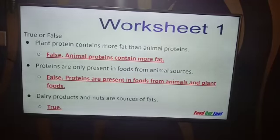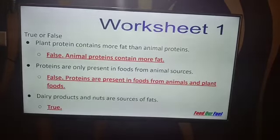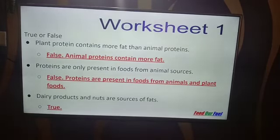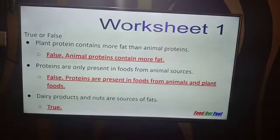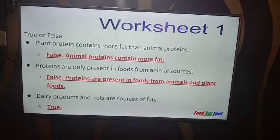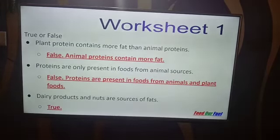Now we move on to true or false. If the sentence is false, we need to mention the correct statement. Plant protein contains more fat than animal proteins — False. Animal proteins contain more fat. Proteins are only present in foods from animal sources — False. Proteins are present in foods from both animal and plant sources.